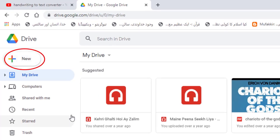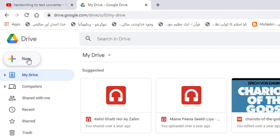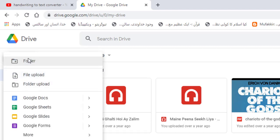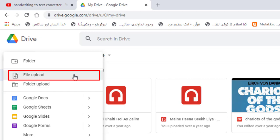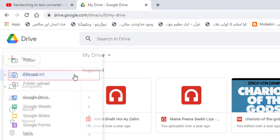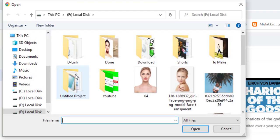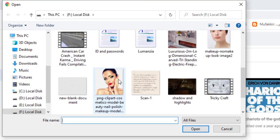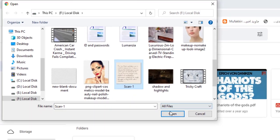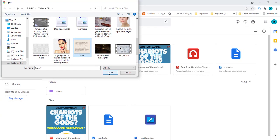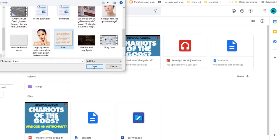Click on new. There is file upload option in it. Select handwriting image and open it. It is uploading in google drive.